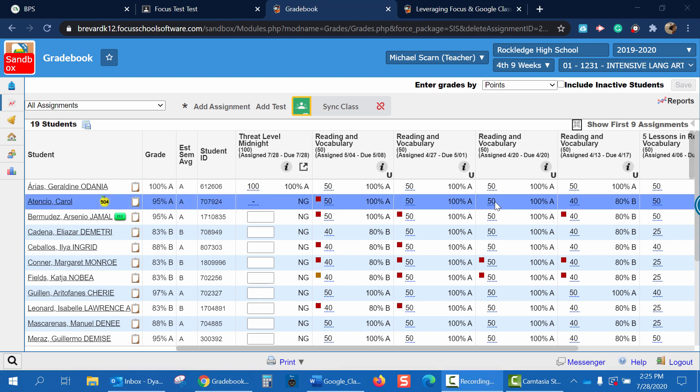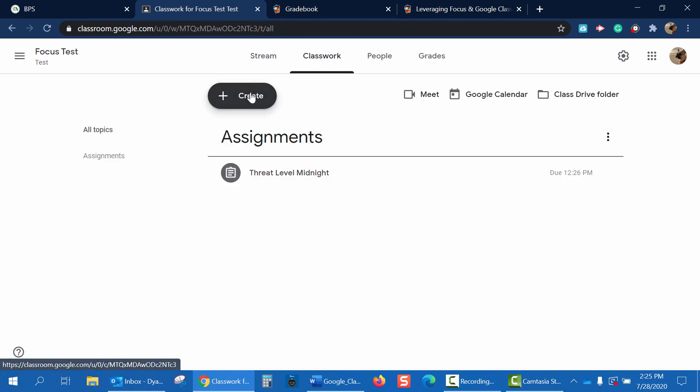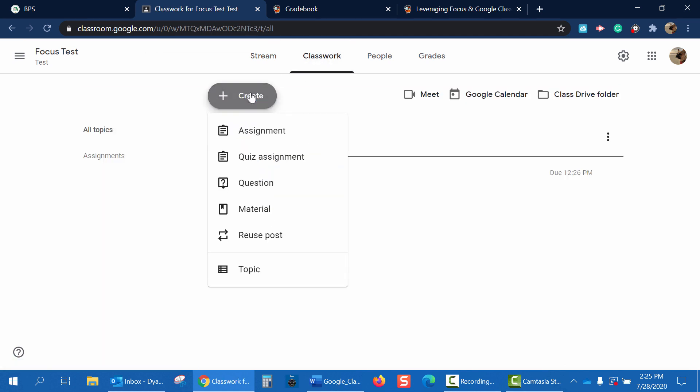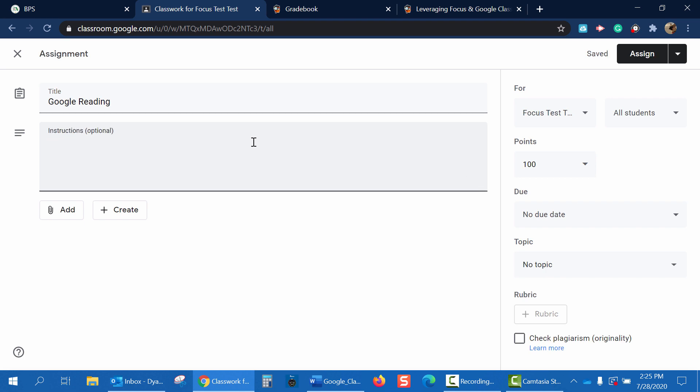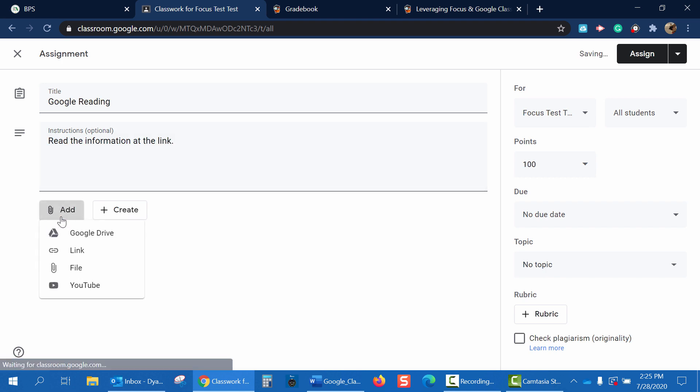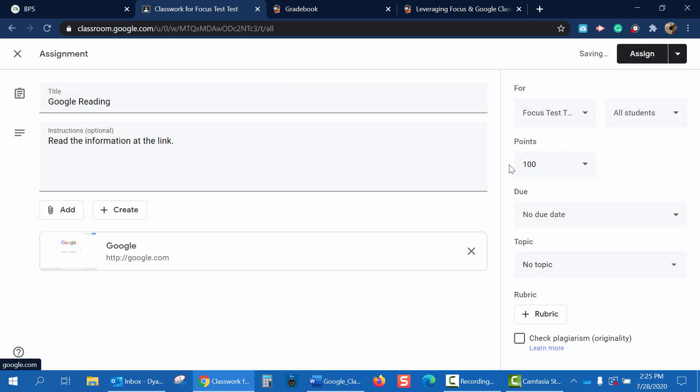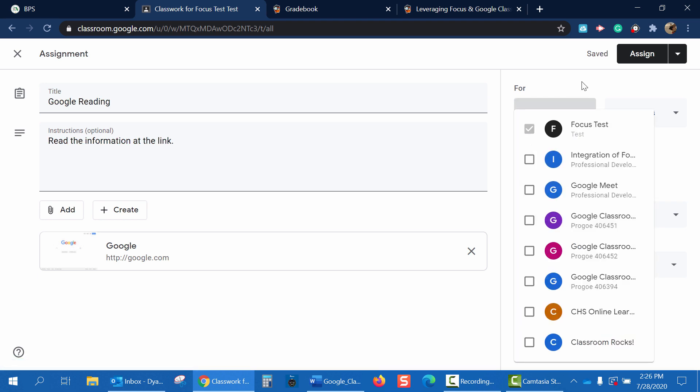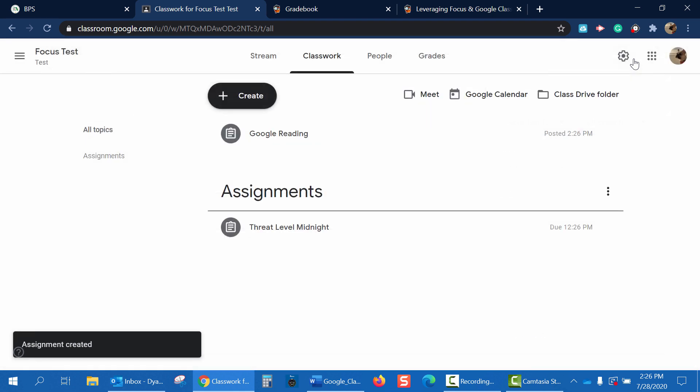Finally, let's create an assignment in Google Classroom and upload it to Focus. So let's go to our Google Classroom. Click Classwork. Create. And let's choose assignment. We'll title this Google Reading. Instructions are Read the Information at the Link. And finally, we'll add a link for students to read. Google.com. This will be for our students in our Focus test class. We'll use all students. The points will be 100. And we'll leave everything else default. Click Assign.